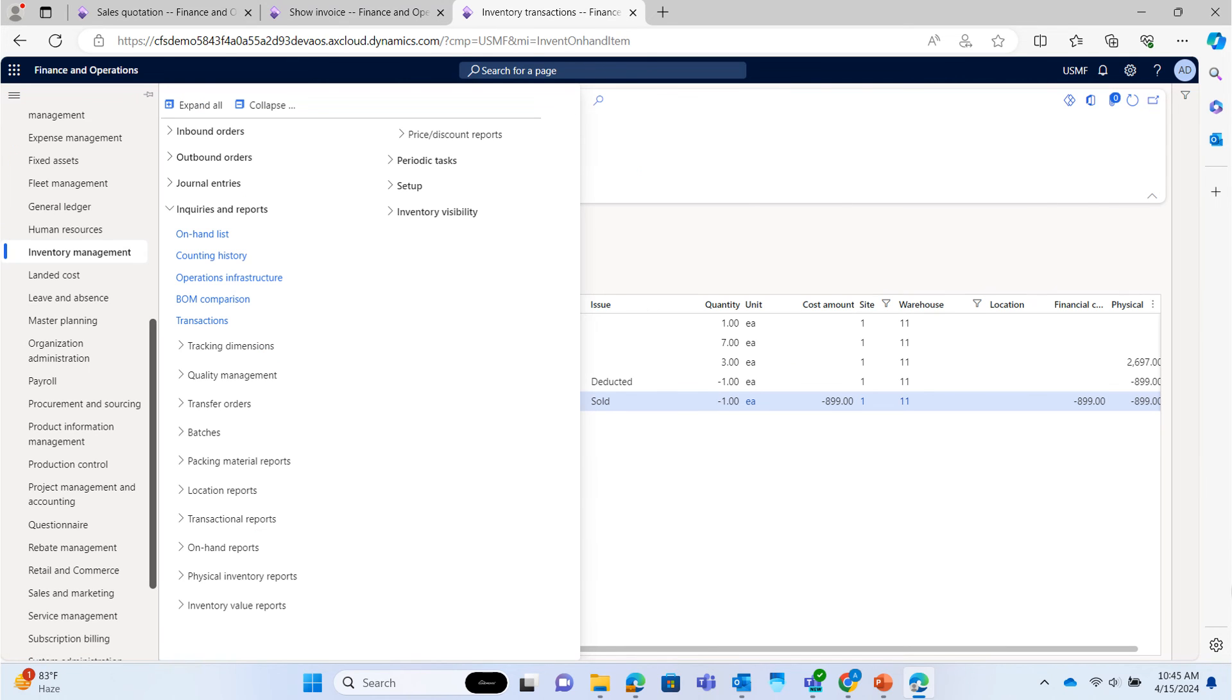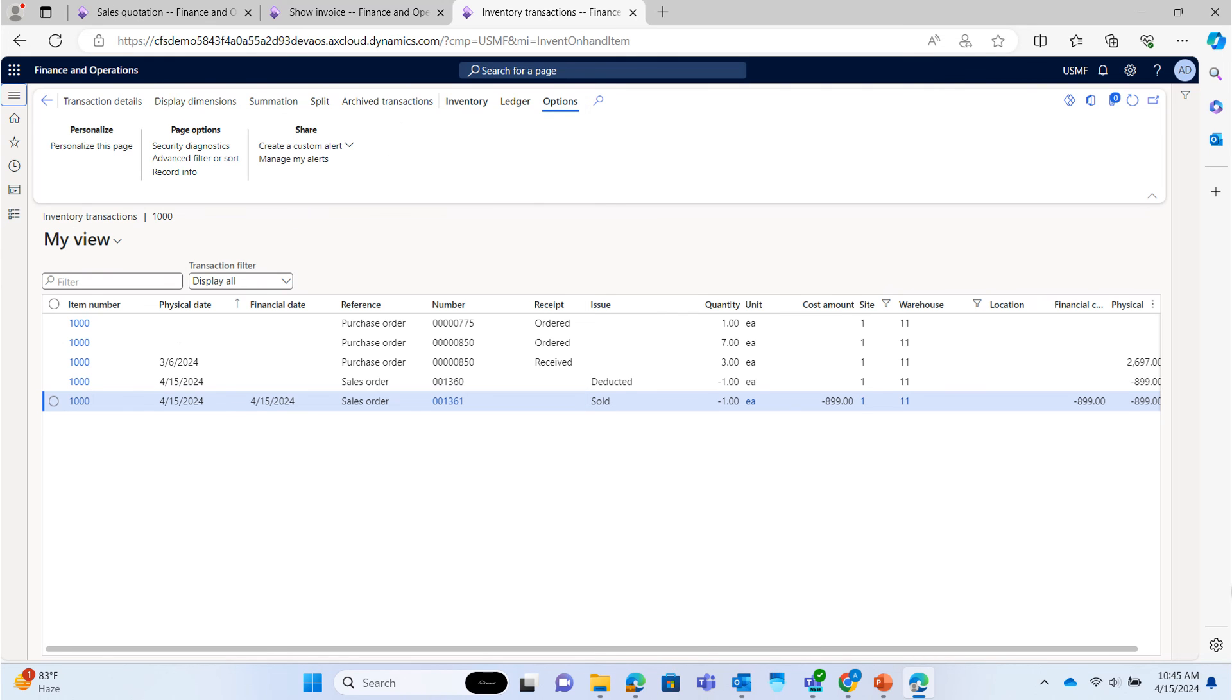We will check the on-hand list in the system. Sales order number 001361 is now sold.